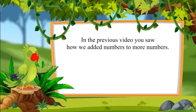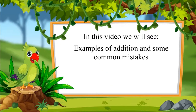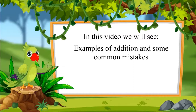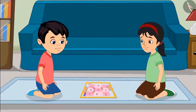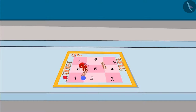So children, in the previous video you saw how we added numbers to more numbers. In this video, we will see some more examples and understand where Chutu made mistakes while doing addition. Pinky and Chutu are playing a small snakes and ladders game because it has numbers only from 1 to 9. Two dice are thrown in turns and by adding the numbers of both dice, one has to move the piece to the correct number. The one who reaches 9 first wins the game.